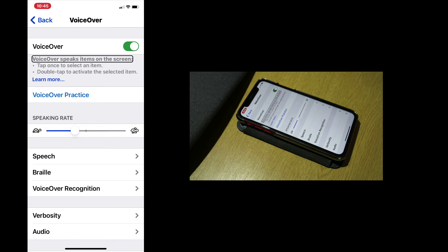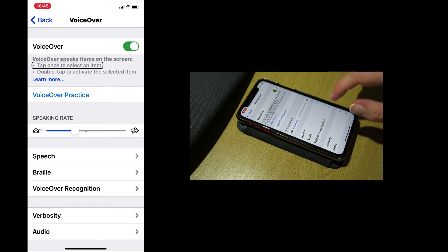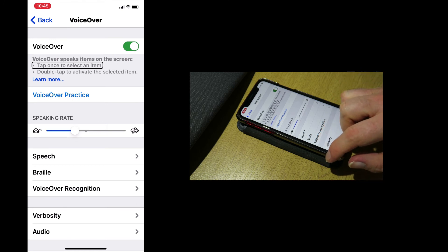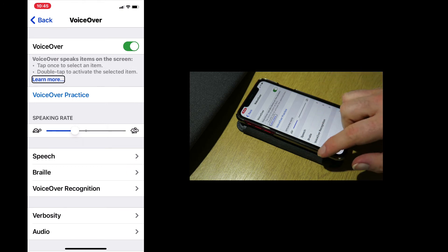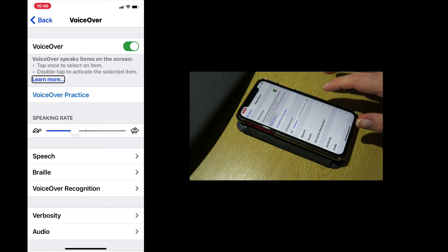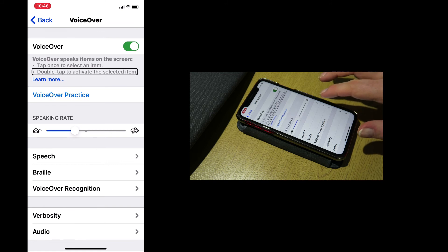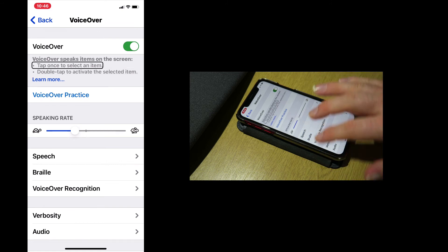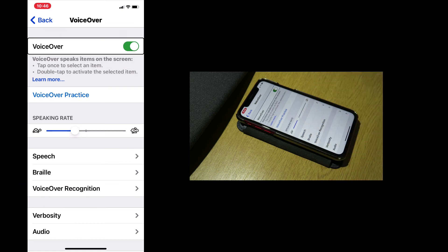Alternatively, you can move between the next and the previous options by swiping with one finger. So to move to the next option, I swipe to the right with one finger. Tap once to select an item. Double tap to activate. Learn more. VoiceOver practice. Button. If I want to go back, then I swipe to the left with one finger. Learn more. Double tap to activate. Tap once to select. VoiceOver speak. VoiceOver. On.